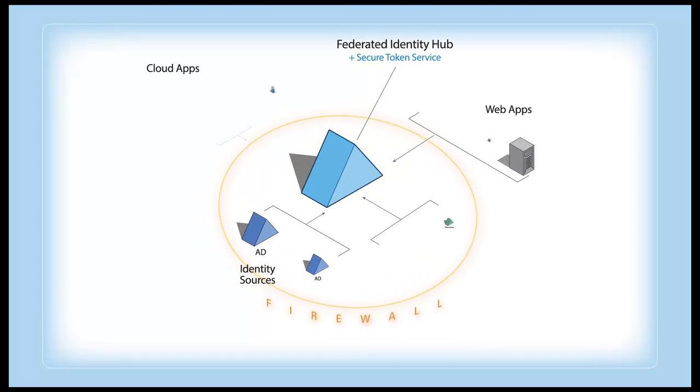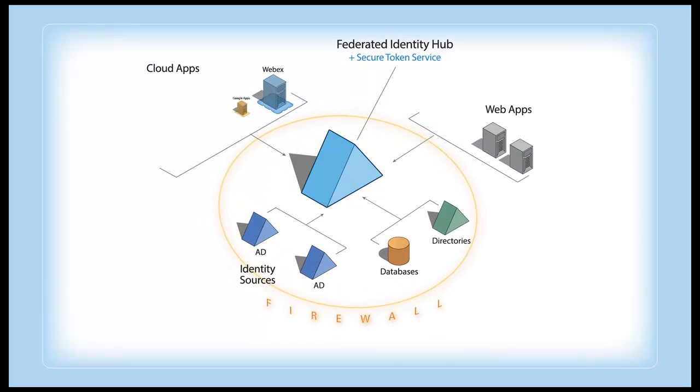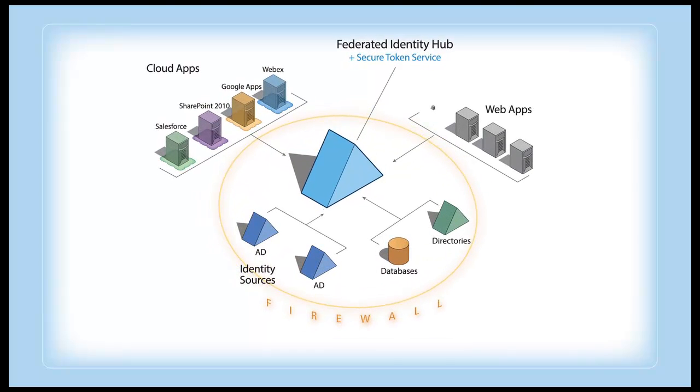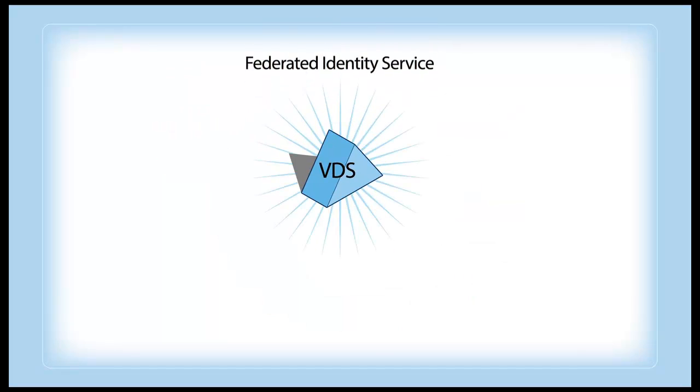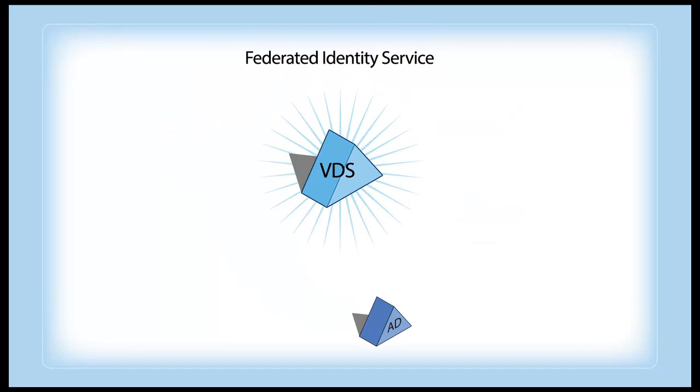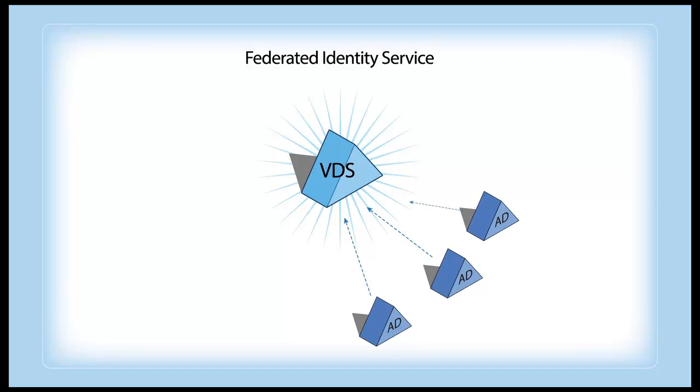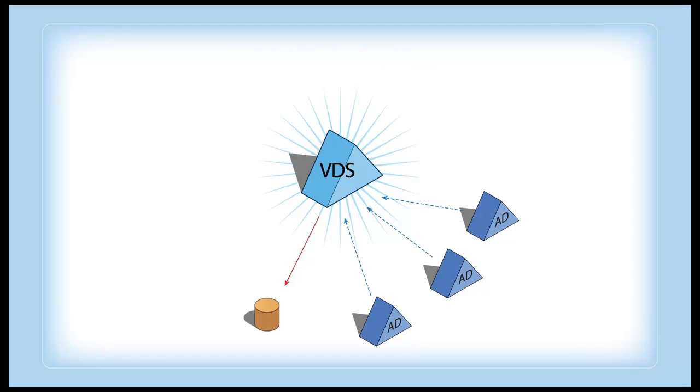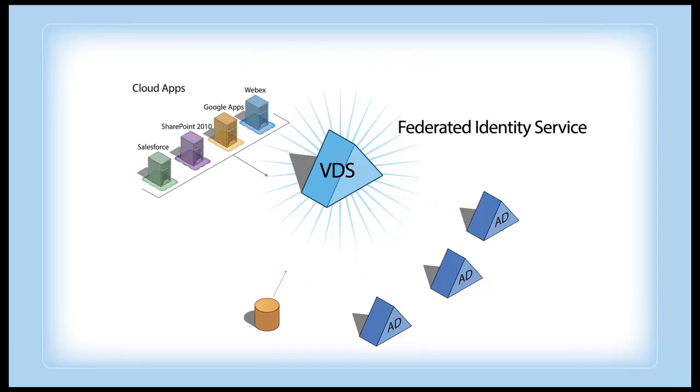But it also offers other essential capabilities. It synchronizes with your back-end stores automatically, so you're always working with the most up-to-date information. And because those views are saved in a highly scalable, big data-driven directory, your applications get the information they need in real-time, straight from the hub.